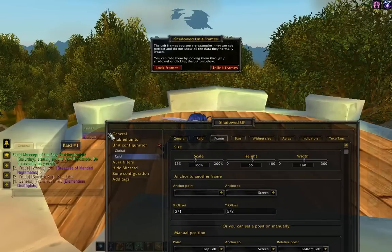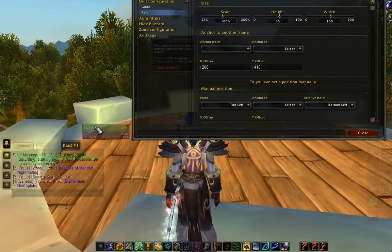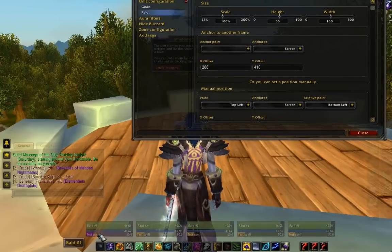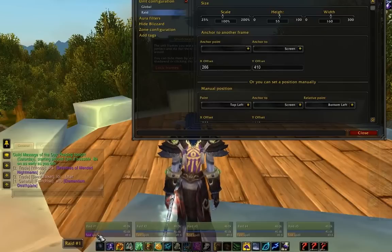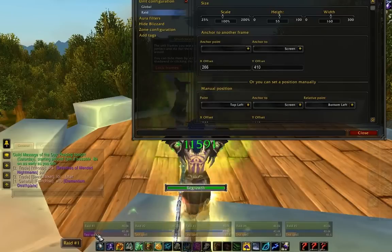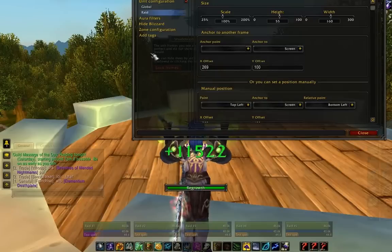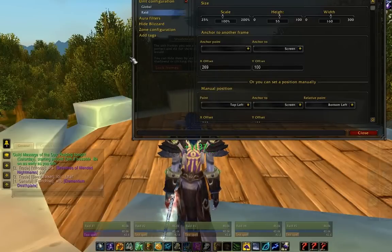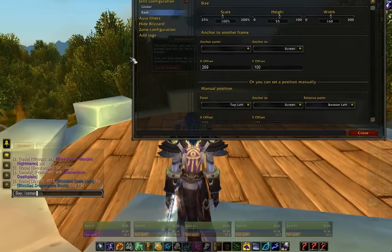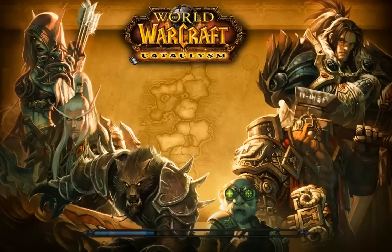Let's go ahead and drag them down to where we want. I like to keep my rate frames and my party frames right over here, right under my cast bar. So as you see here, I dragged out my configuration thing again, so we're going to have to reload UI — but that's okay.